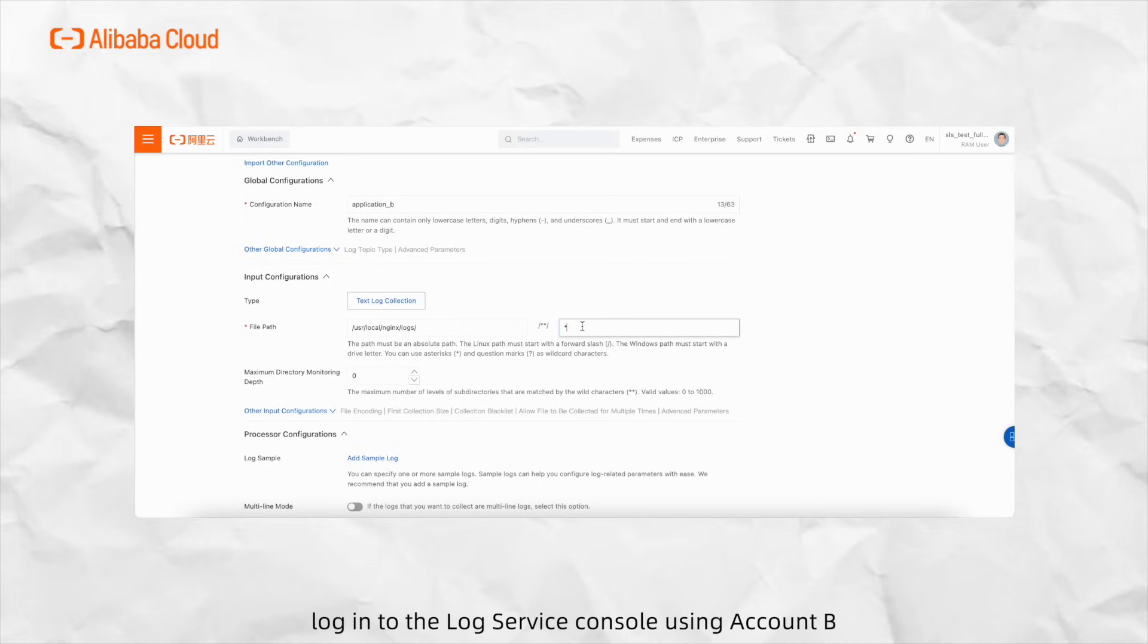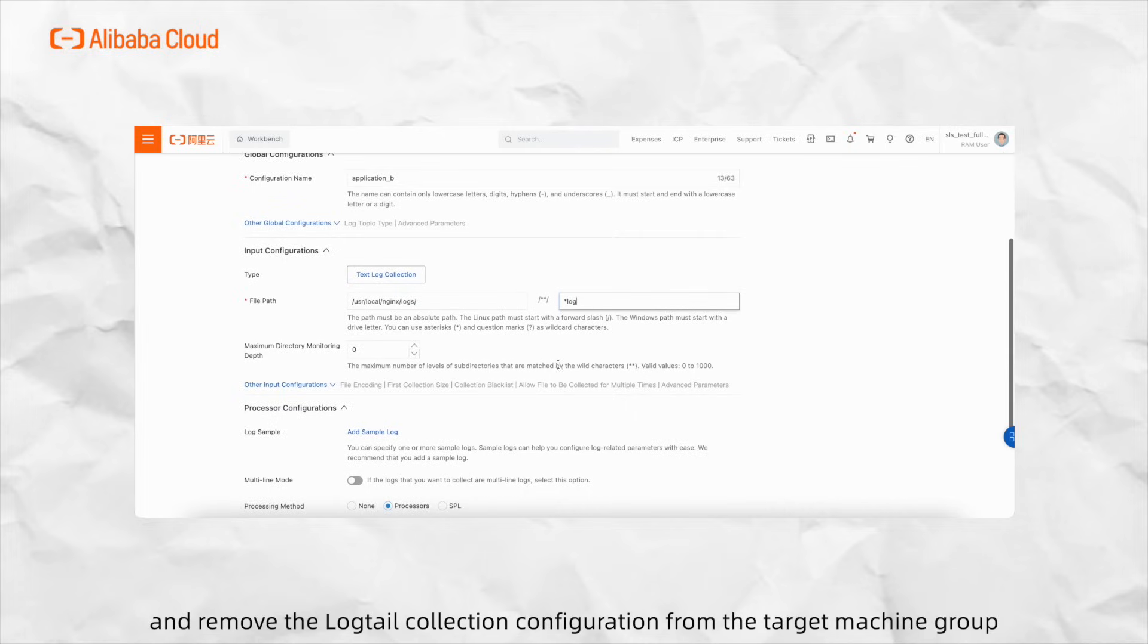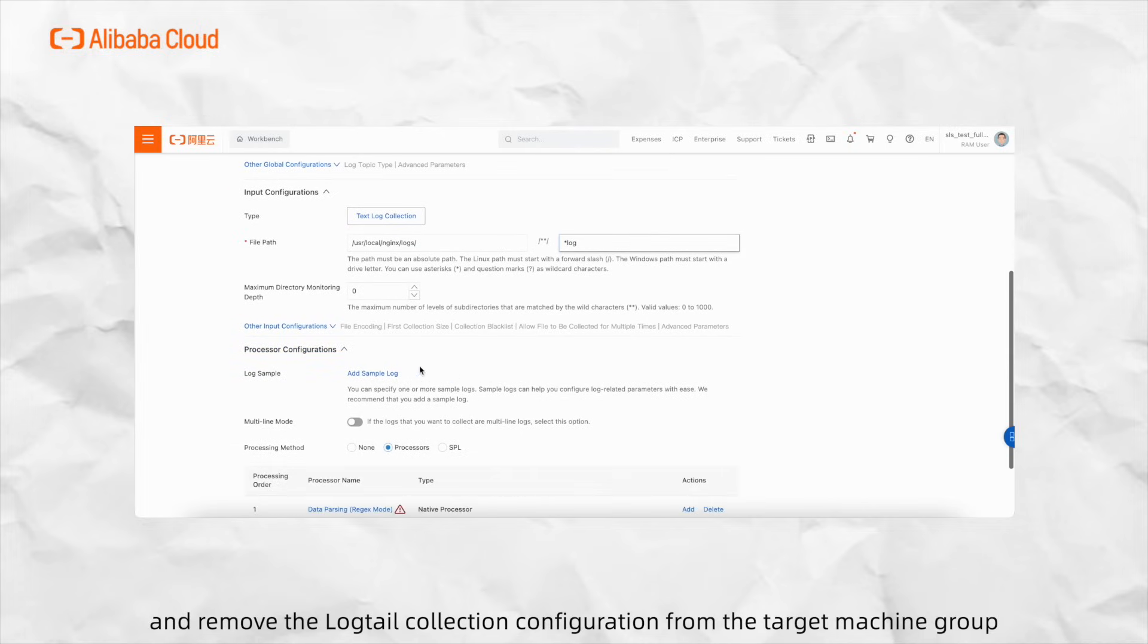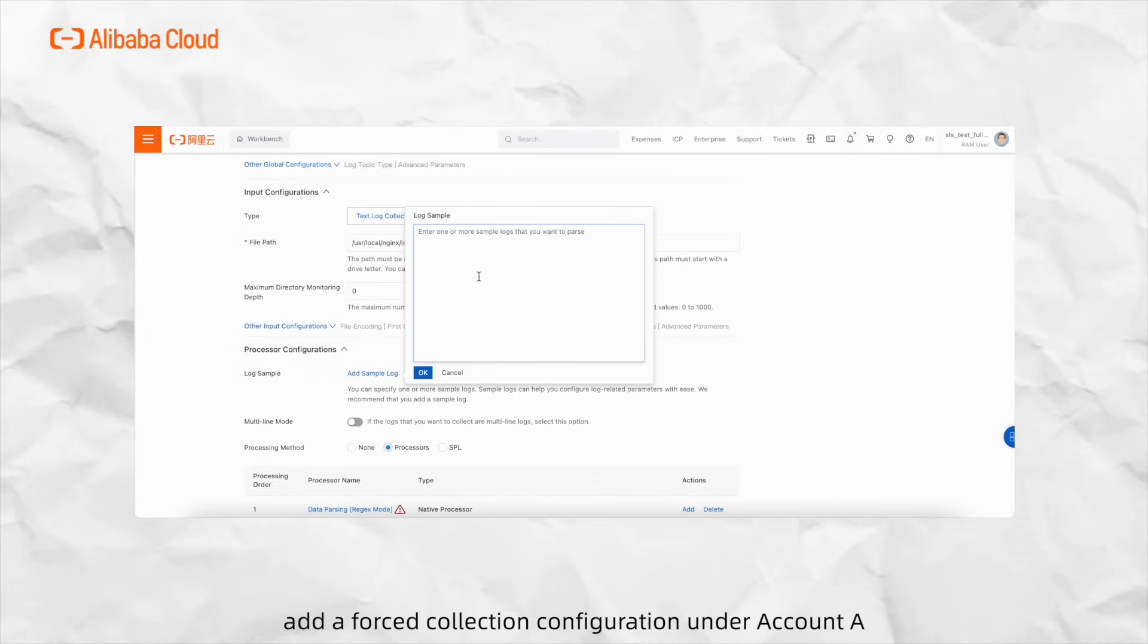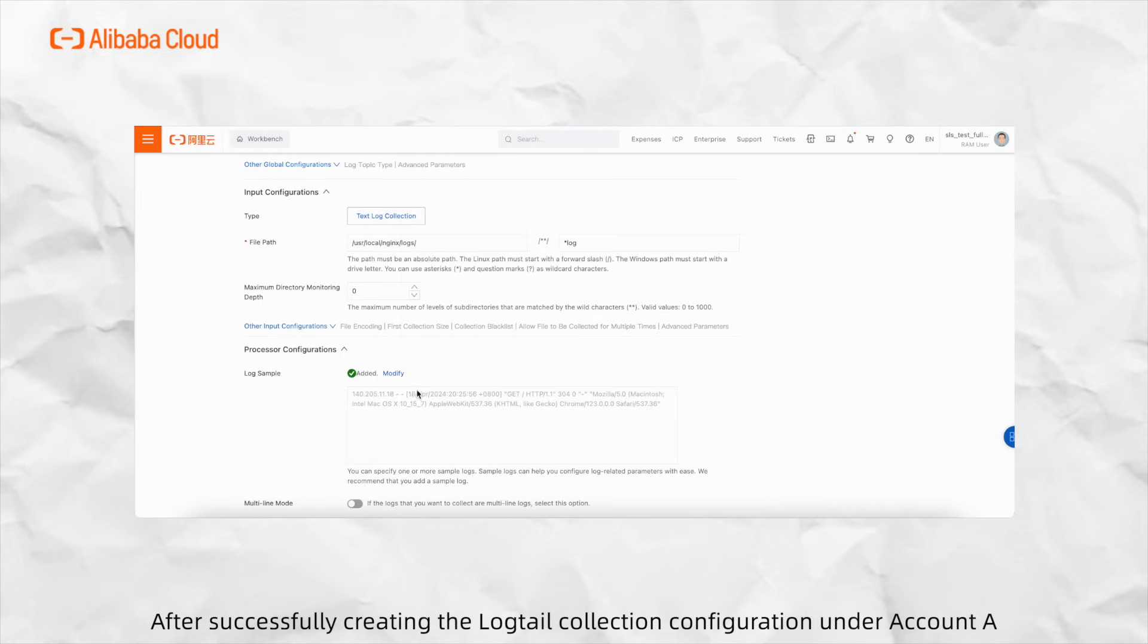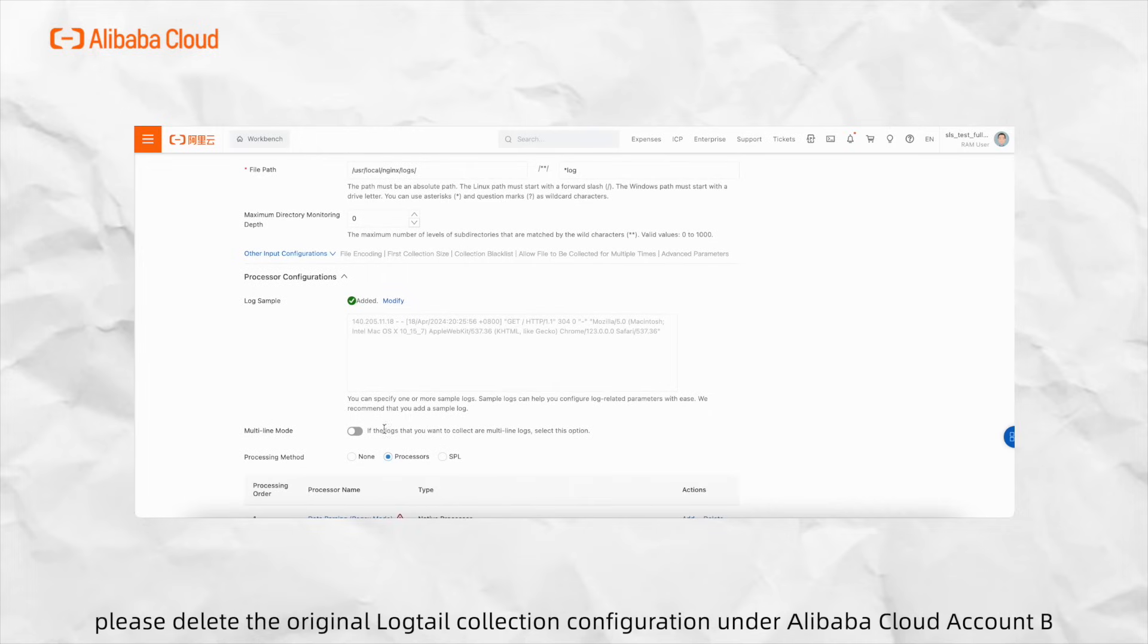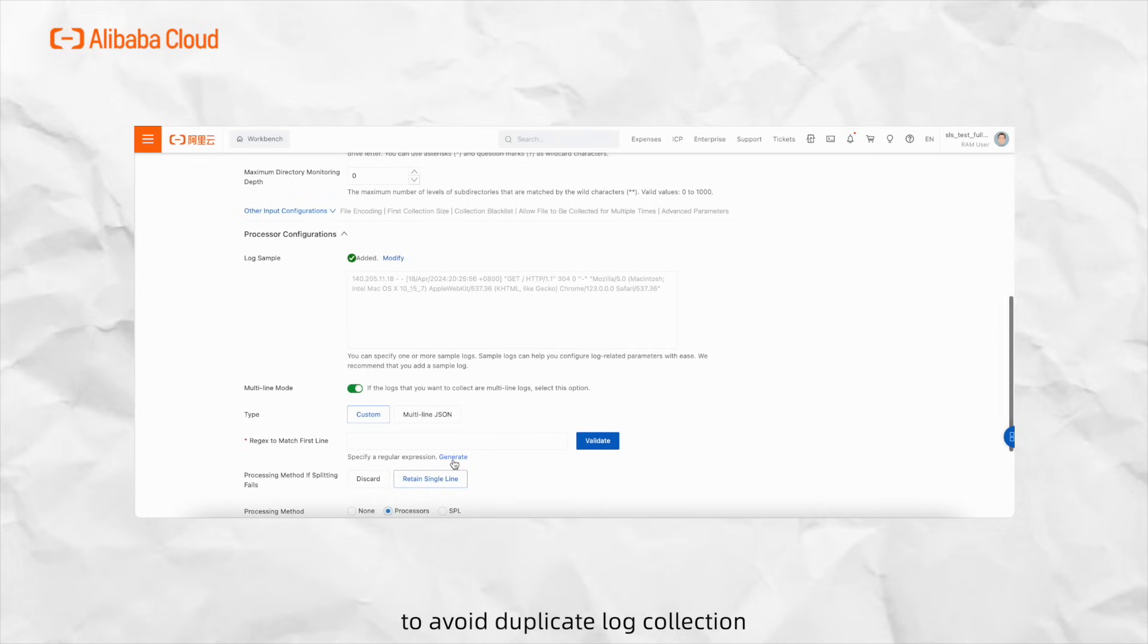To do this, log into the log service console using Account B and remove logtail collection configuration from the target machine group. Then, add a forced collection configuration under Account A. After successfully creating the logtail collection configuration under Account A, please delete the original logtail collection configuration under Alibaba Cloud Account B to avoid duplicate log collection.